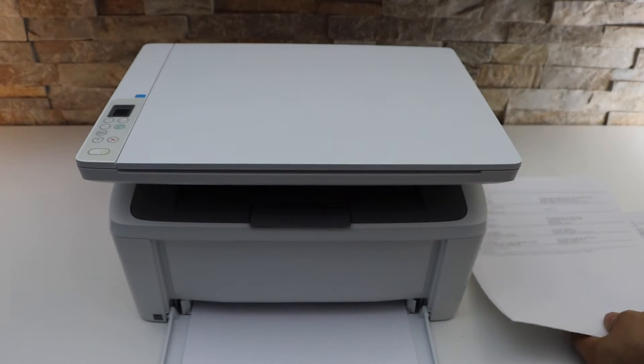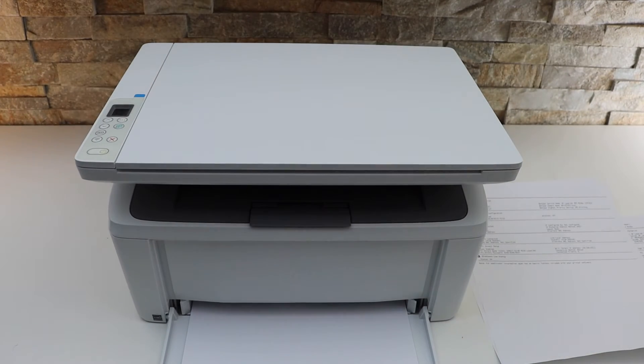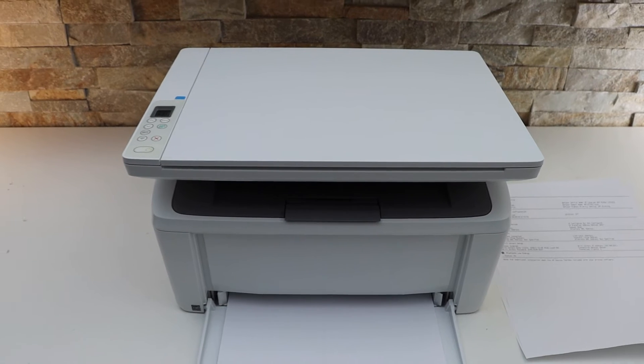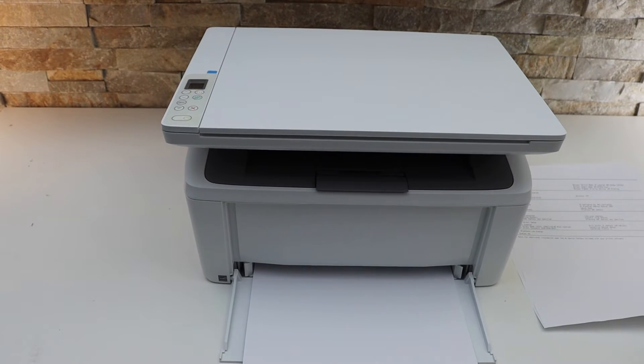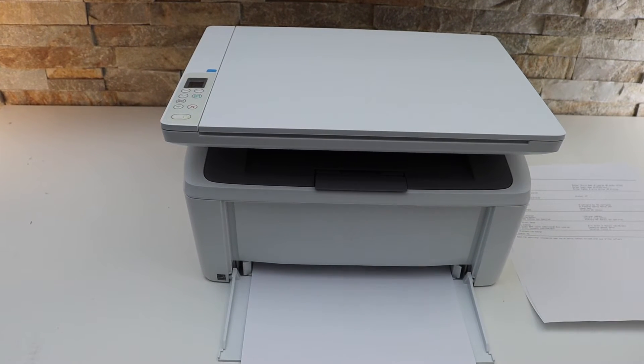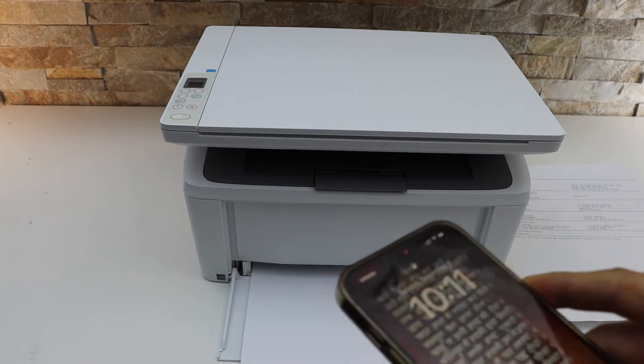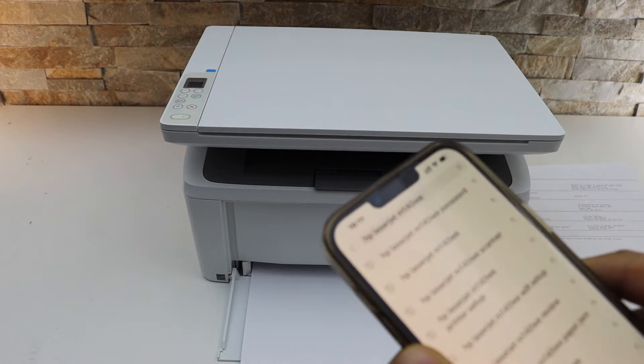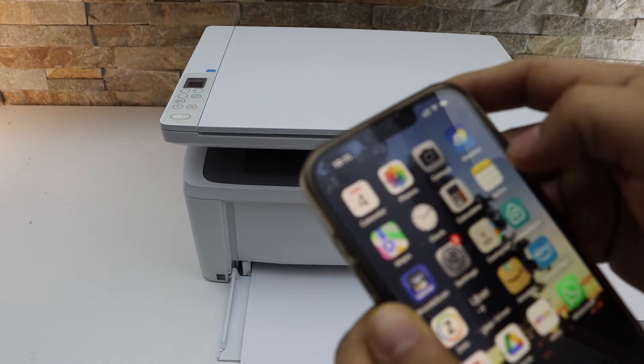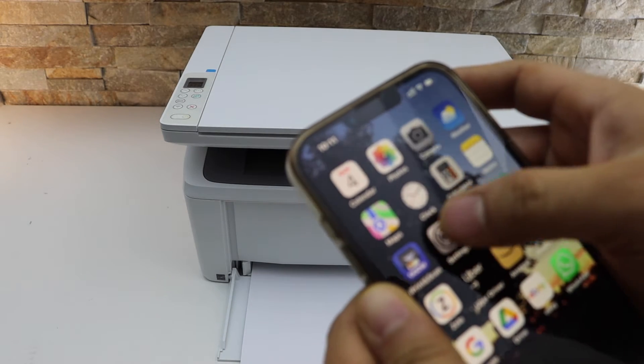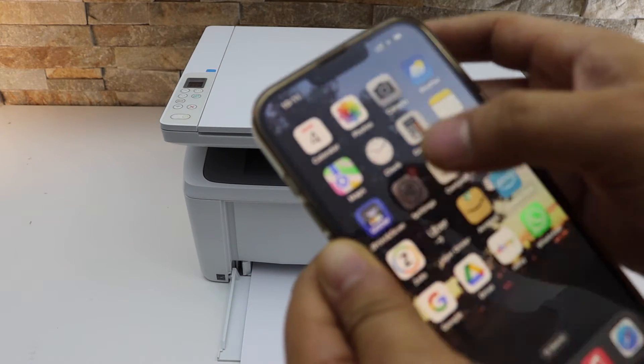Now the next thing is to connect it with the device for Wi-Fi Direct printing. For example, I'm going to use my iPhone. Go to the iPhone and open the Wi-Fi settings.